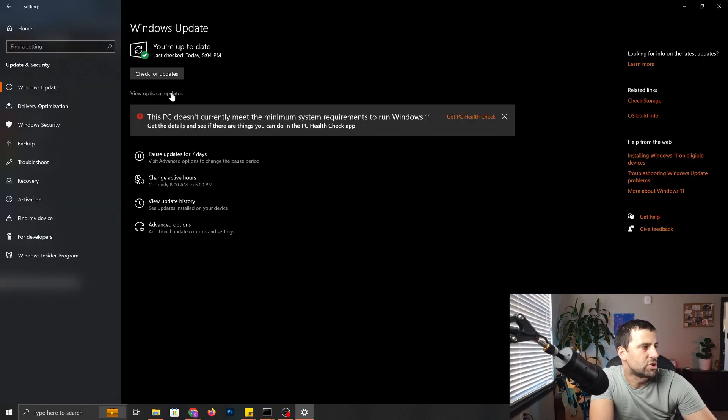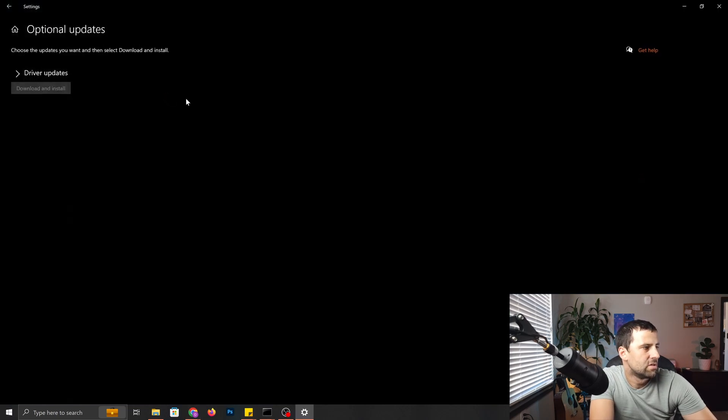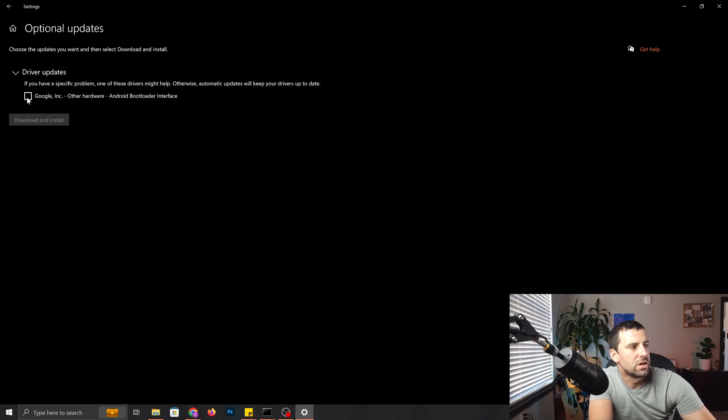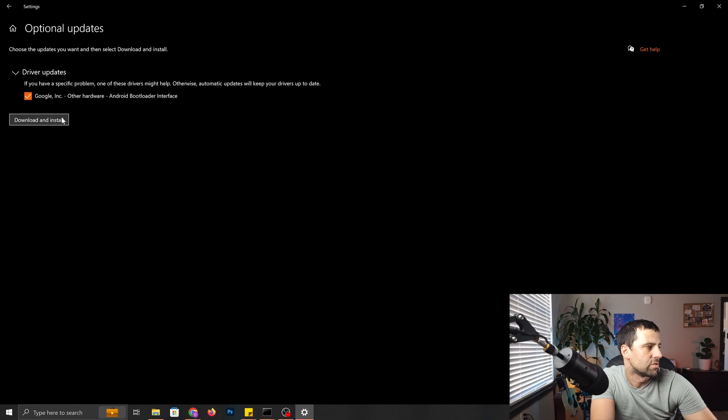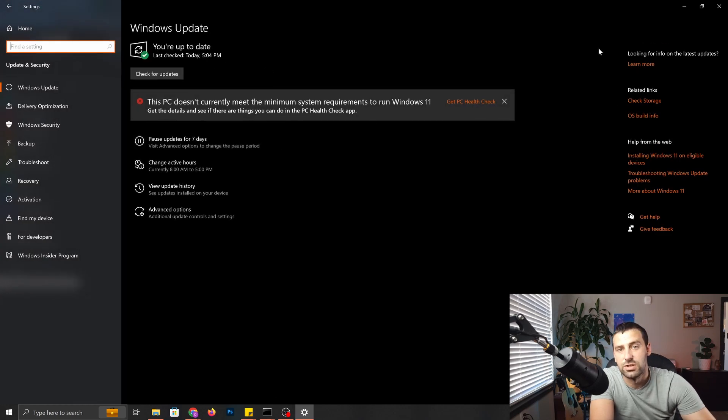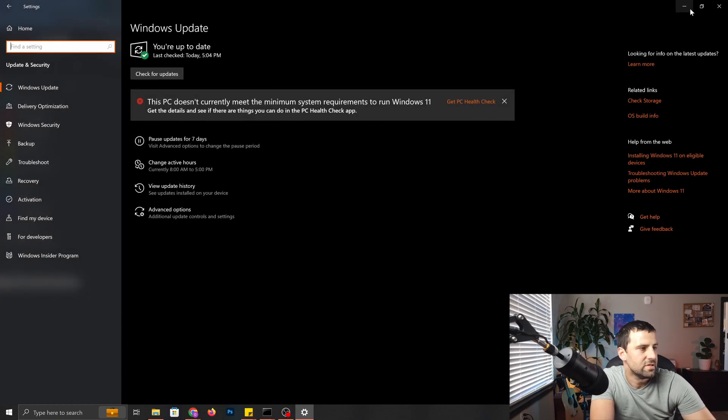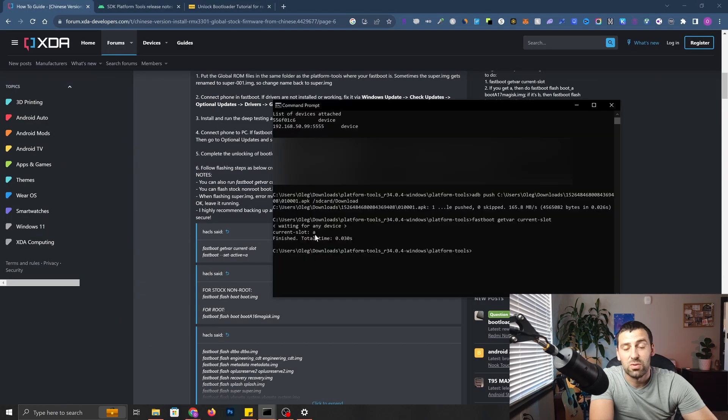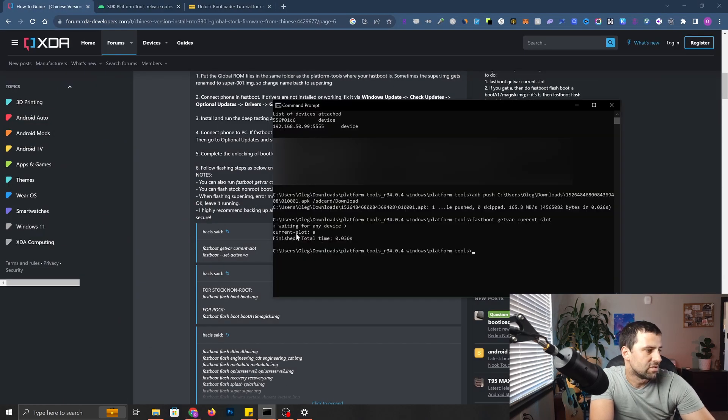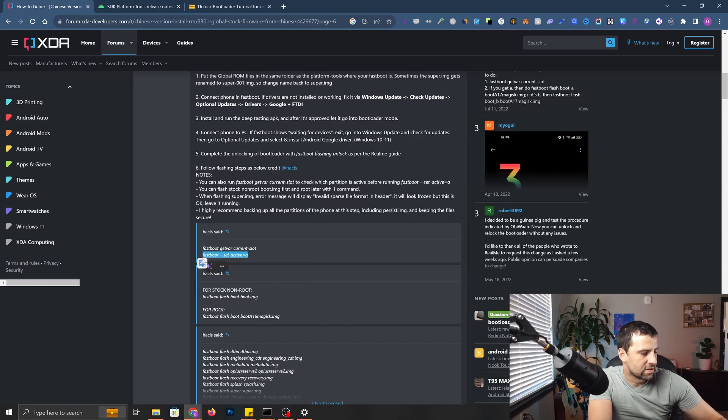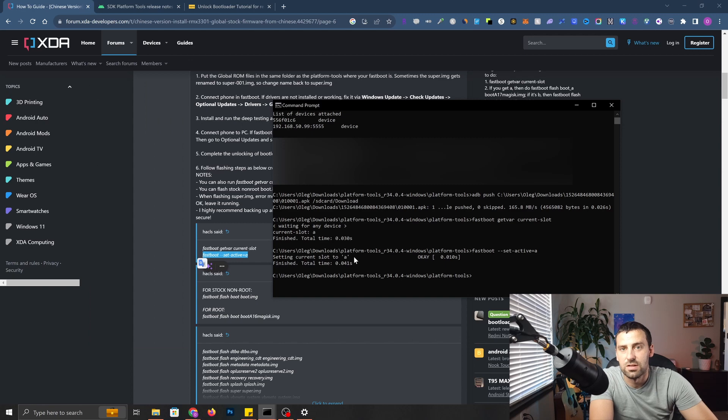Let's go ahead and install it. We're going to click view optional updates. I'm going to click driver updates. As you can see, Google Android bootloader interface. You're going to click on that, click download and install. It should take just a couple of seconds. And we should be good now. Command was able to proceed after we installed the driver. And now it says current slot A.